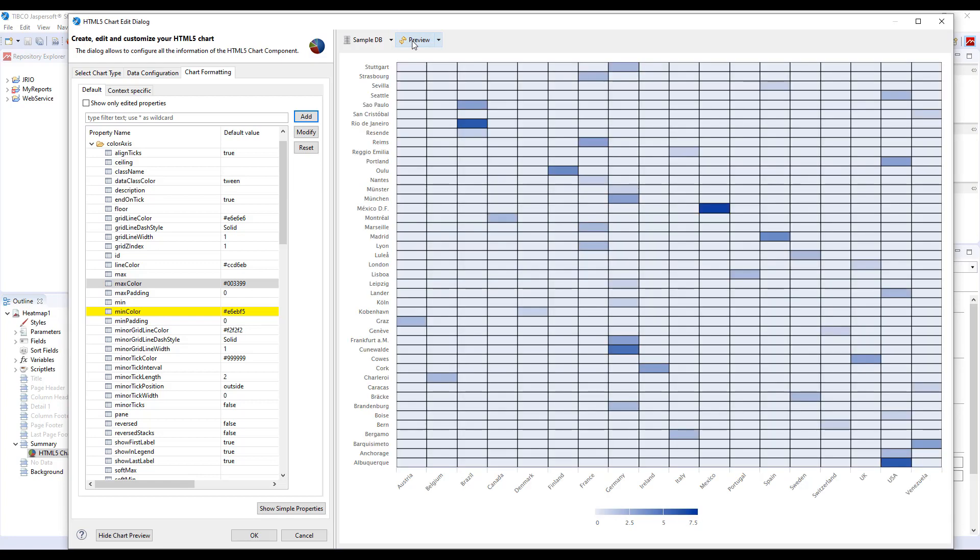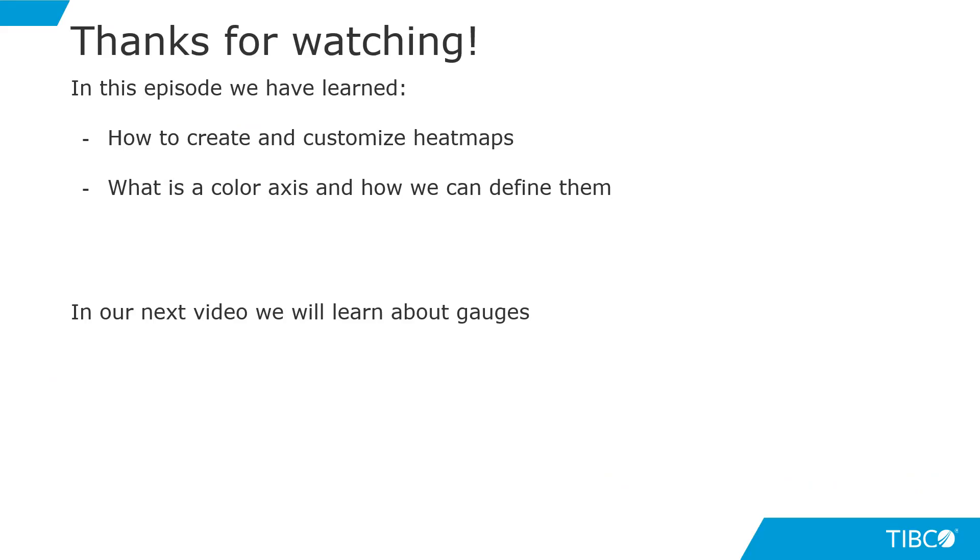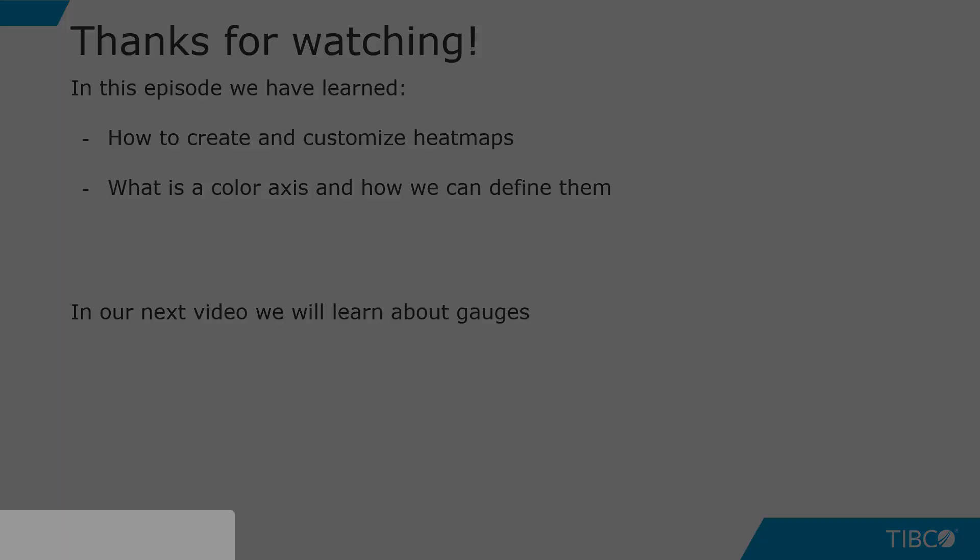And as you can see, our borders now appeared and our heat map looks quite cleaner. Thanks for watching. In this episode, we have learned how to create and customize our heat maps. We have also learned what is a color axis and how we can define one. In the next video, we'll learn more about gauge charts.